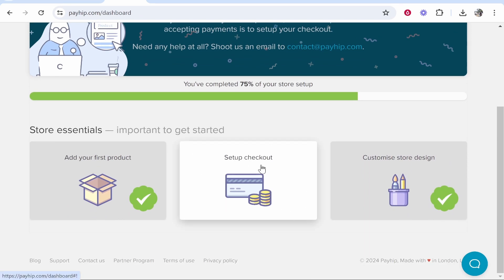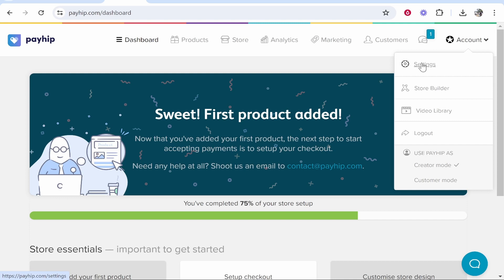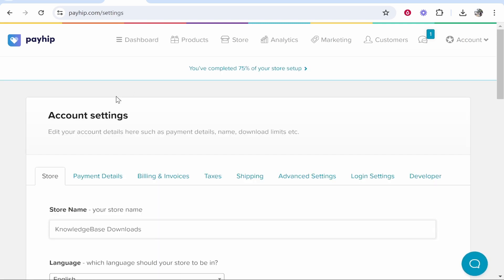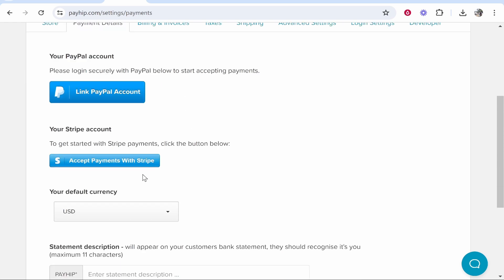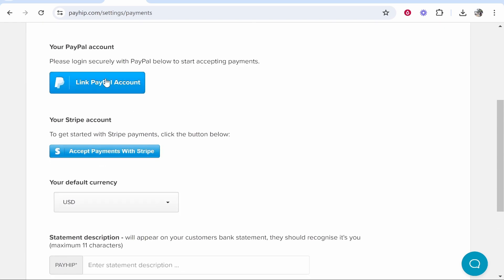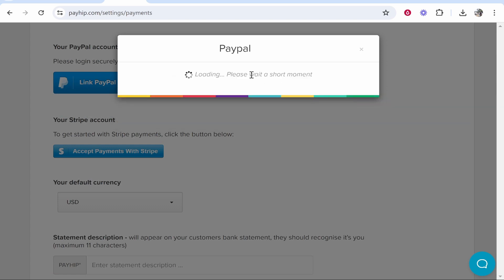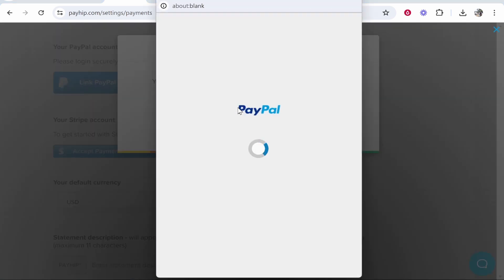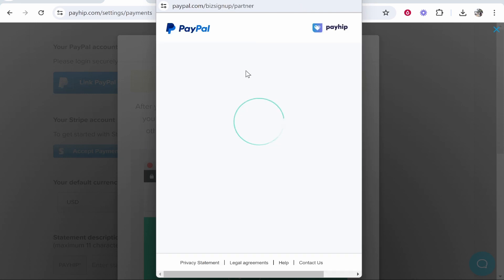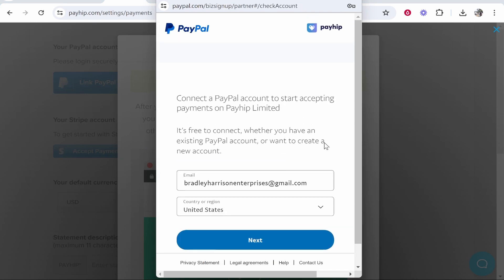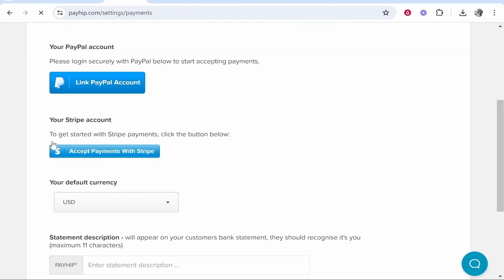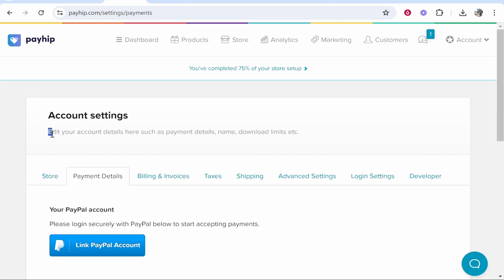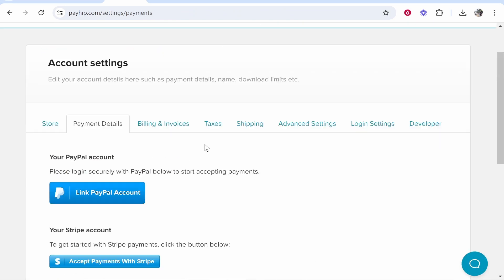So you can go to Set Up Checkout here, or if you go to Account Settings you can go to Payment Details. And here what you can do, you can accept payments via PayPal or Stripe. So go ahead and click on one of these. If it's PayPal, enter in your PayPal email, click Continue, and then a window is going to open which is going to ask you to confirm your PayPal account. So just go ahead and confirm your PayPal account and go through the process, and then you'll be able to start accepting payments via PayPal. Or if you've chosen Stripe, you'll be able to accept payments with Stripe as well.